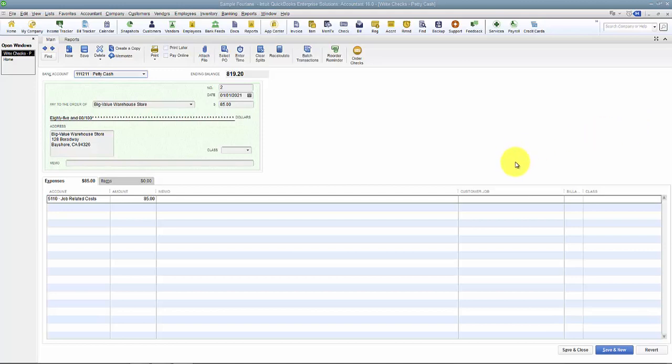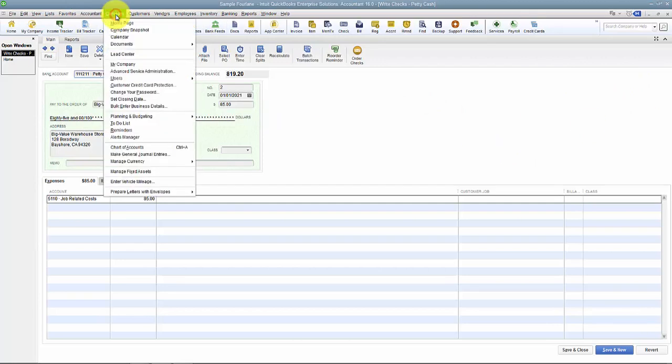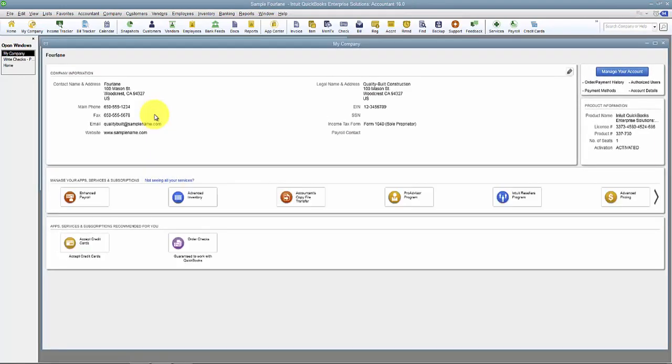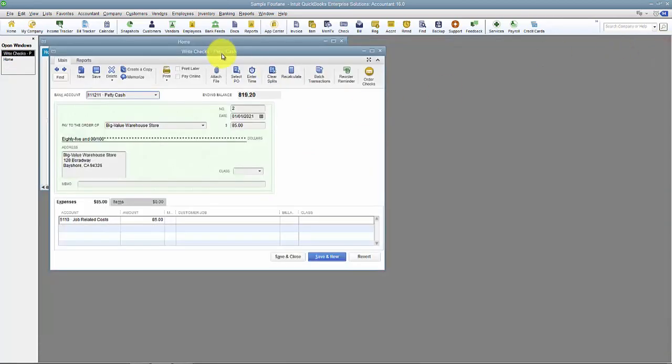So how do we add the logo and address? First of all, the company address is going to be pulling from our company information under My Company: contact name, address, phone number, etc.